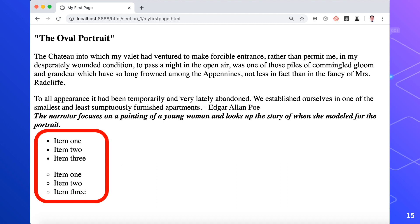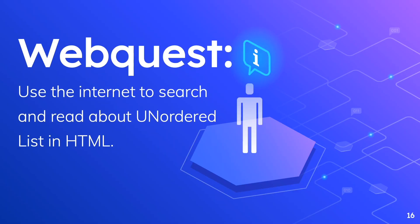So in the next lesson we'll be able to see some basic HTML tags. For today's webquest, we'll use the internet to search and read for more information about ordered lists in HTML. Thank you for watching this video.